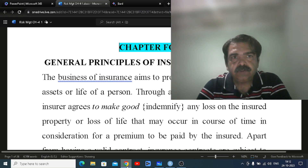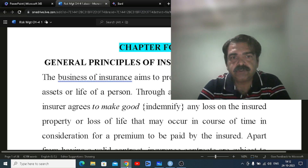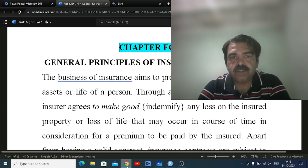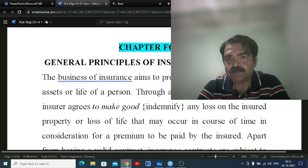Hello students, welcome back to my channel. I'm Dr. Neeraj from Volapa University, working in the department of management. We have already covered chapters one, two, and three, and today we are going to talk about chapter four, which is the general principles of insurance contracts.